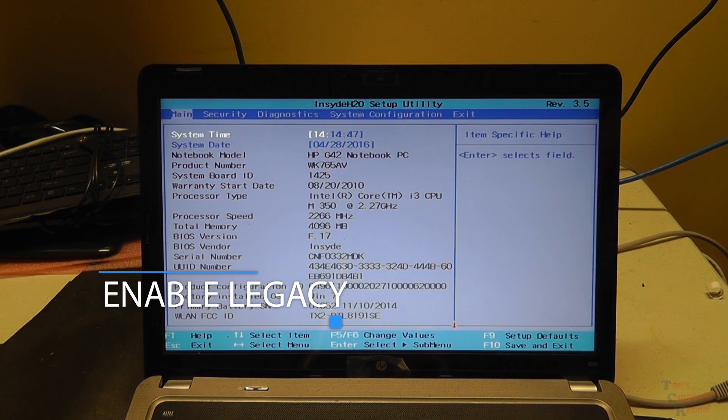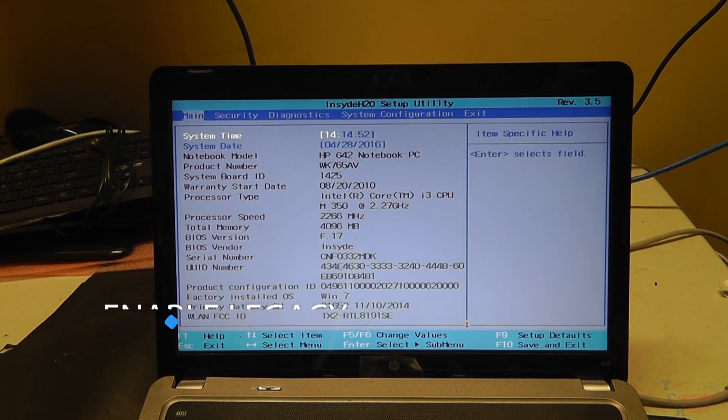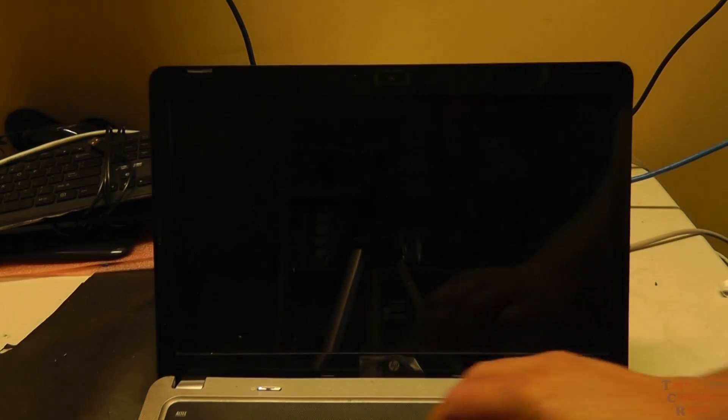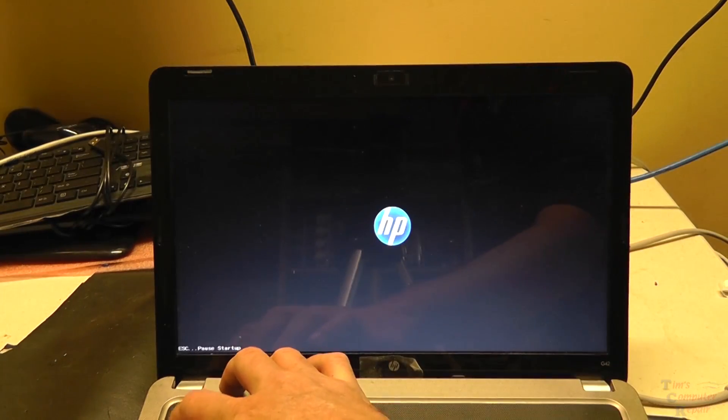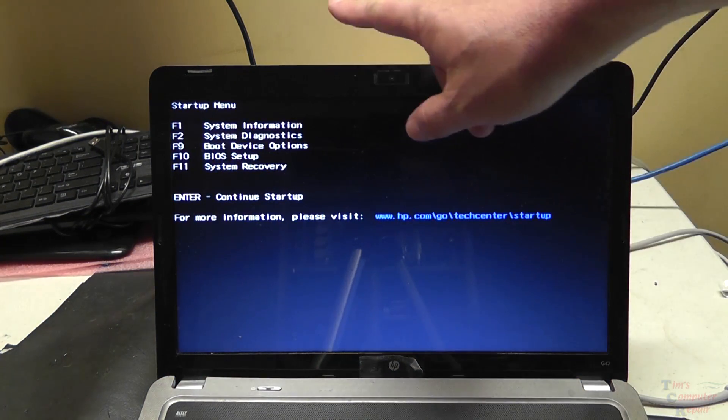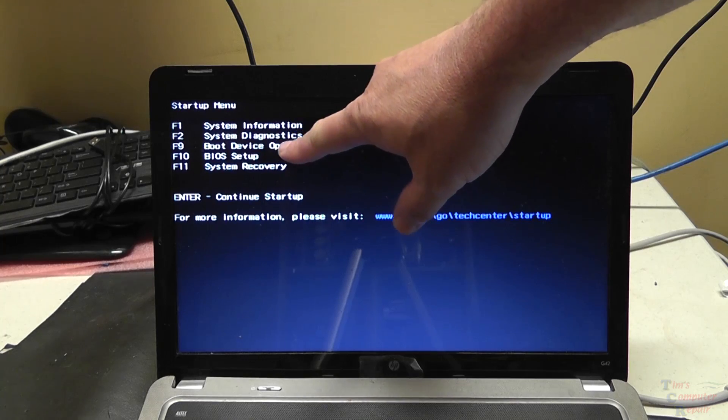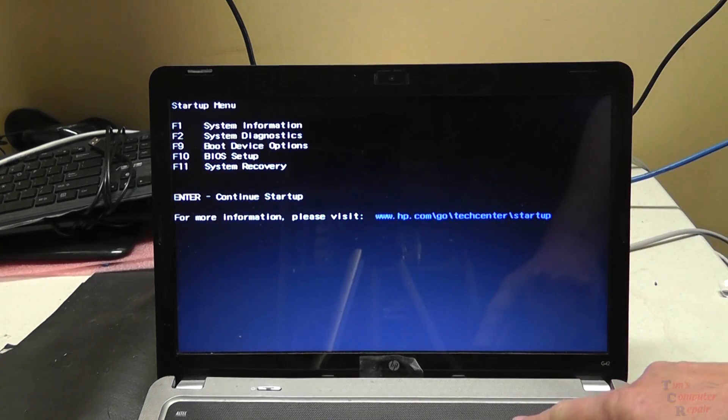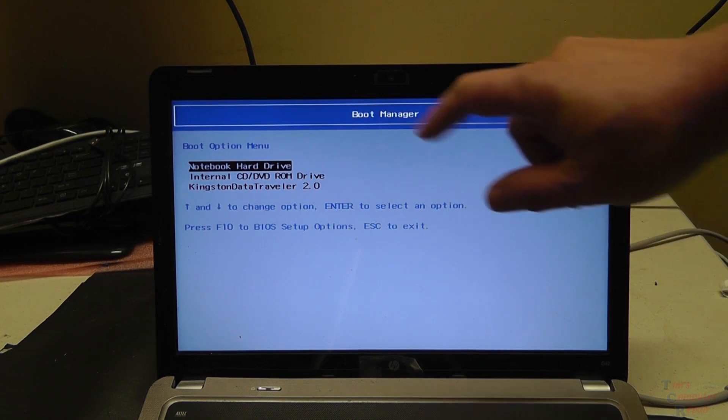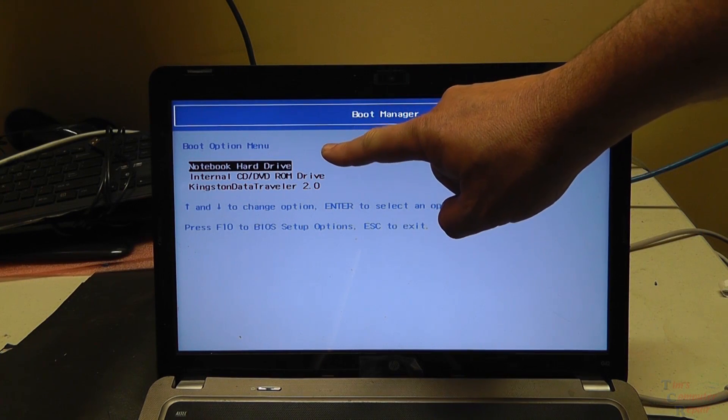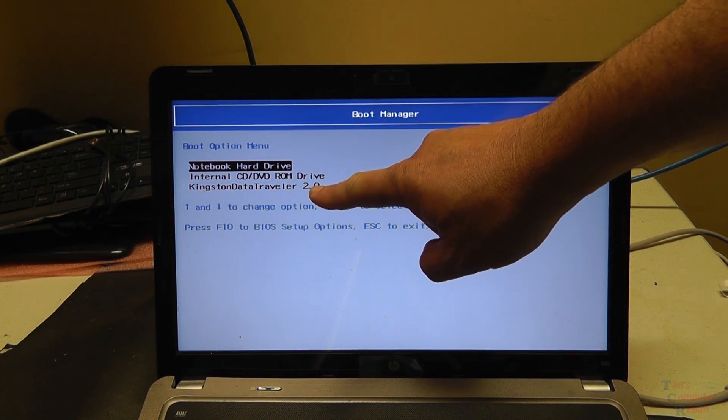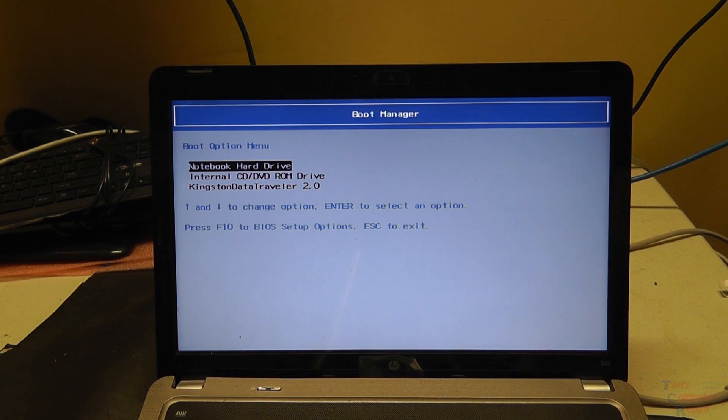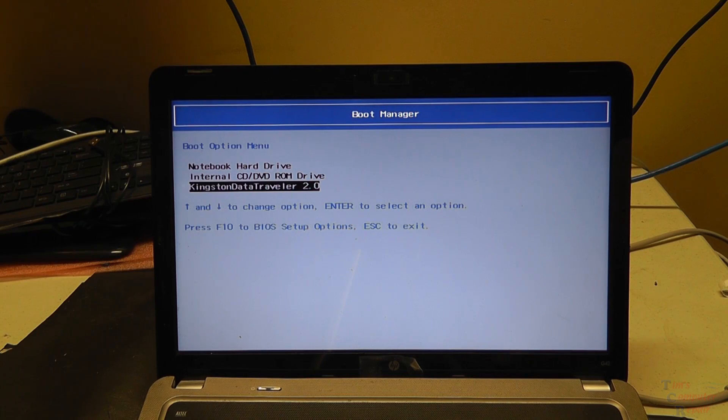Okay, so what we're going to do, we're going to reboot the computer again. We're going to press in this case escape and we'll be greeted with the boot options here. We want boot device options F9. And you'll see here our hard drive is listed, CD-ROM drive, or in this case our flash drive. We'll scroll down to that. That's our Windows 10 flash drive and we'll tell the computer to boot to that.